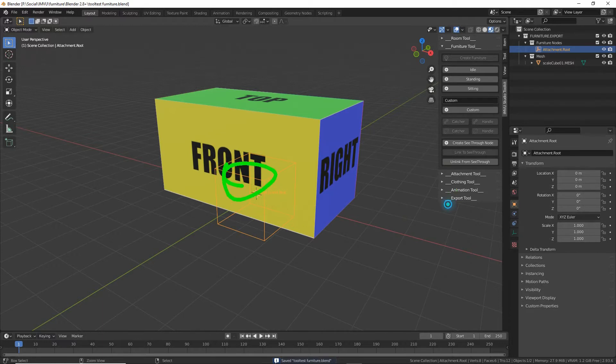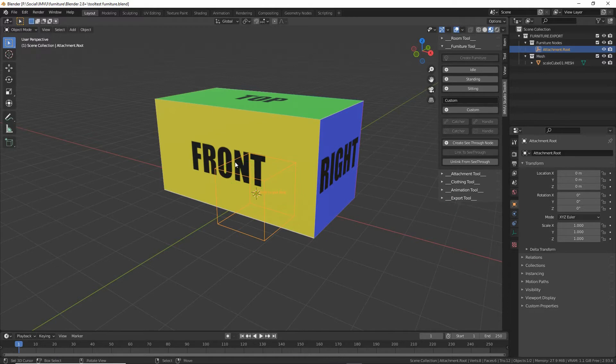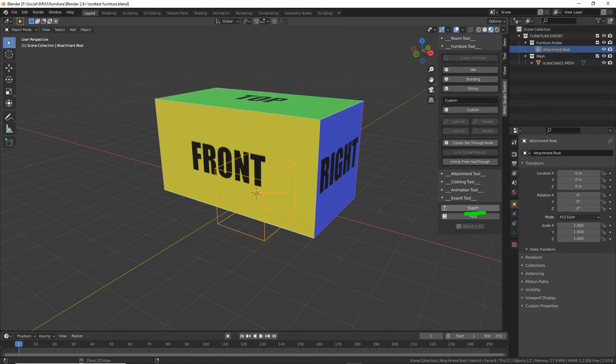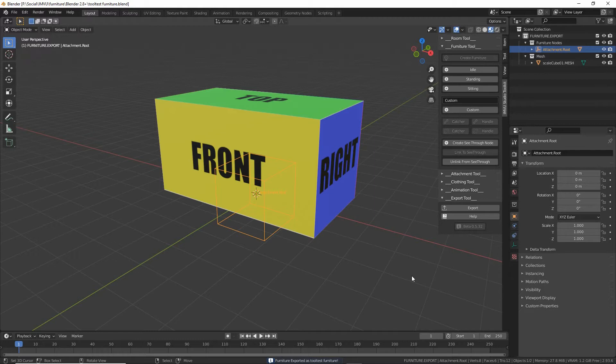And for that we want to go into export tool, expand the options, click the export button. Click that and it'll do its thing and export the appropriate FBX so we can now import into studio.